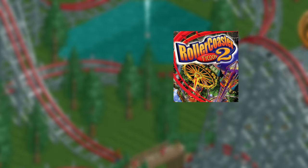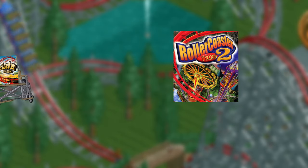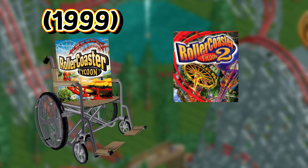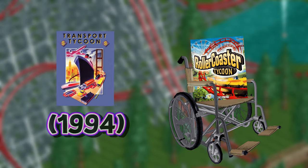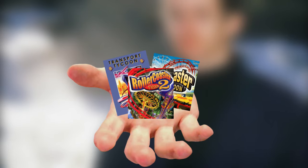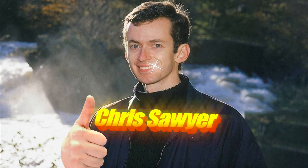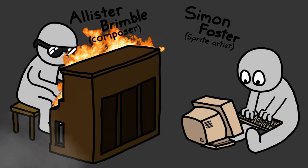RCT2 released in 2002 as a sequel to the first game, which was also a continuation of Transport Tycoon. All of these games were made by a solo developer named Chris Sawyer, with the help of a couple other people.